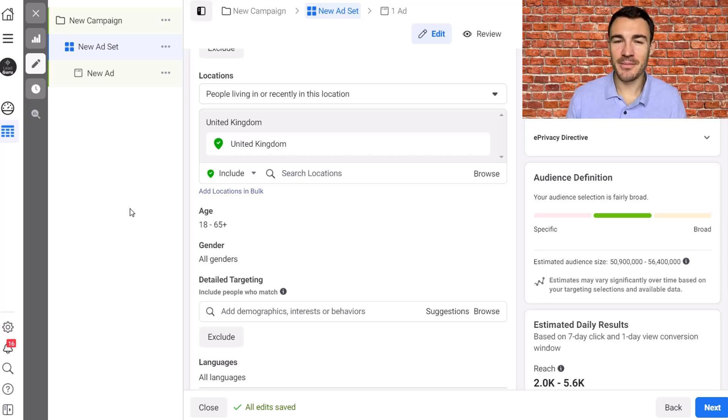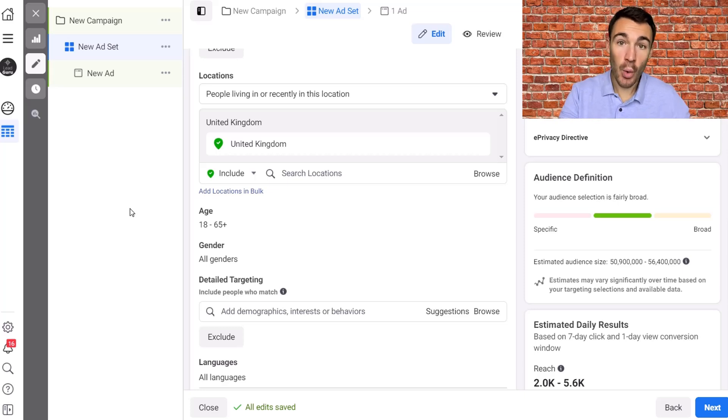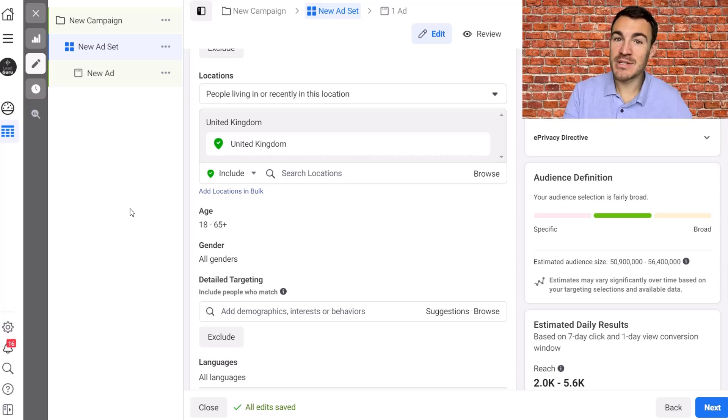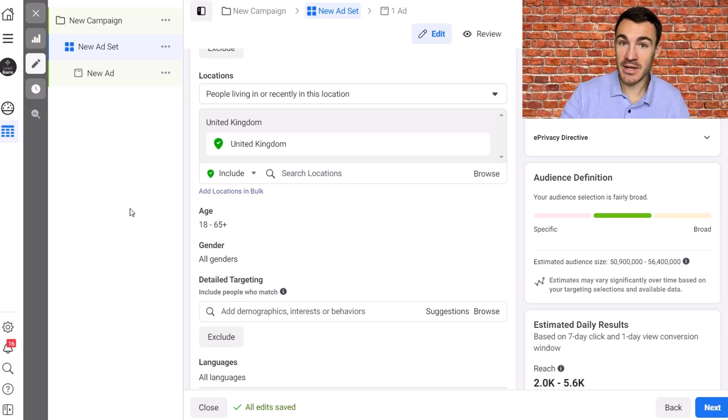Hi guys, it's Ben Heath from Lead Guru and in this video I'm going to show you how to work out your Facebook ads audience size with the new setup after Facebook have defaulted to turning on detail targeting expansion.